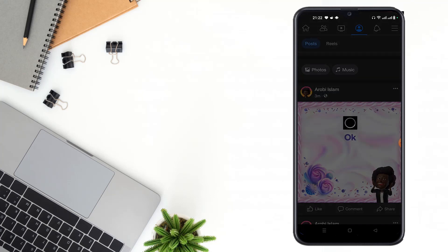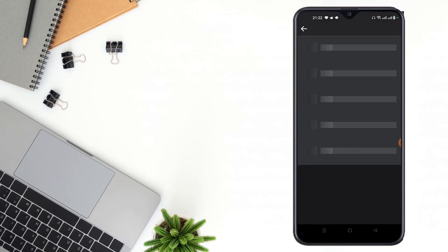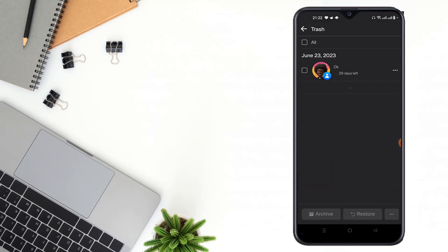After clicking move, your post will be moved to trash. After 30 days, your post will be deleted.